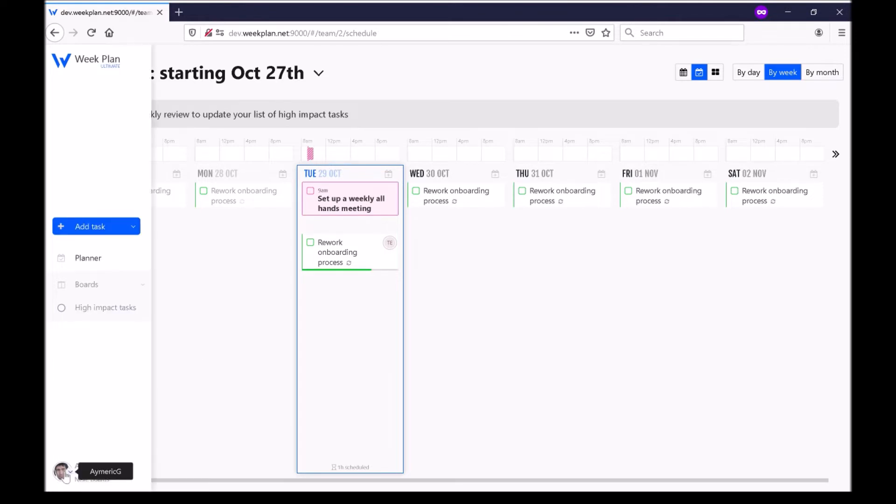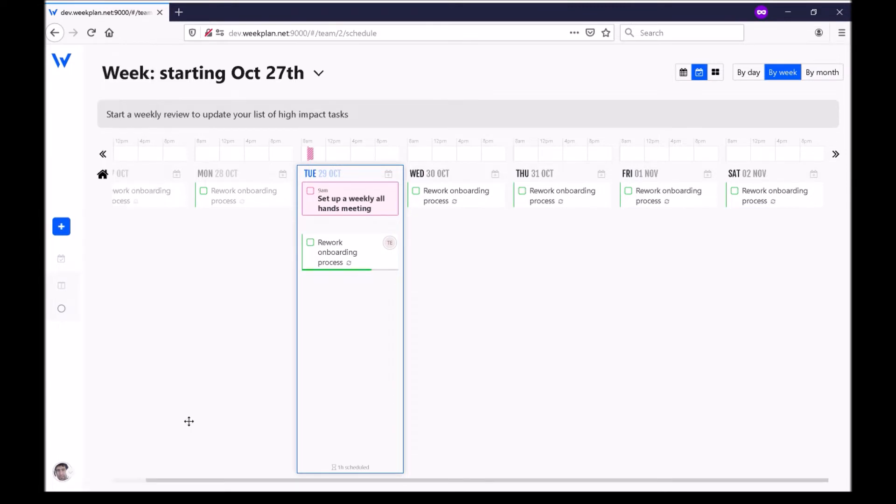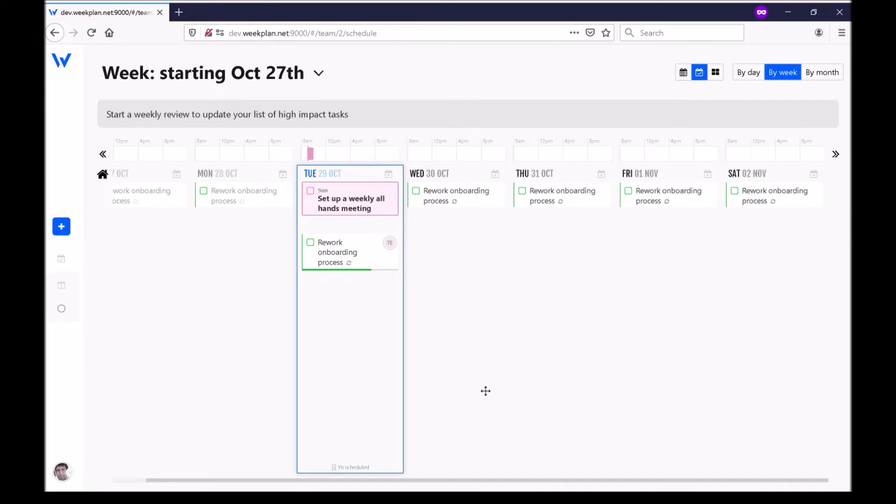So here for example I'm level 2 and my next feature will be boards. I need 120 experience points to unlock them. I'm going to show you what this current version allows you to do and as you unlock more features you will get access to a video that explains the specific feature you've unlocked.